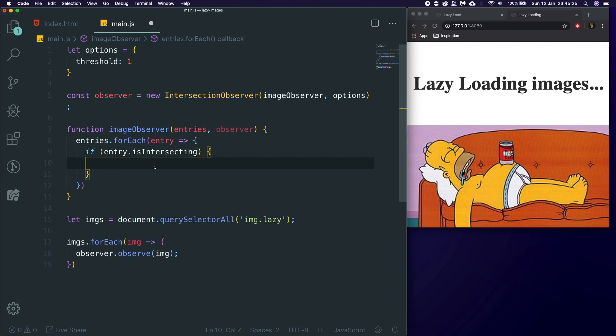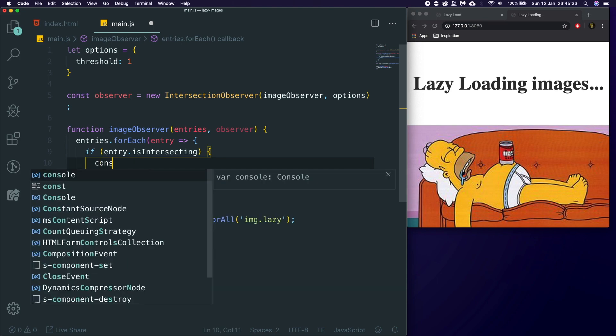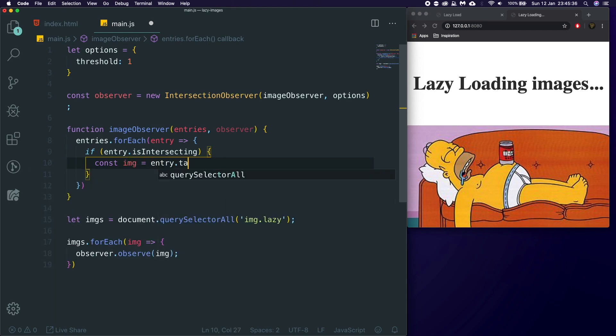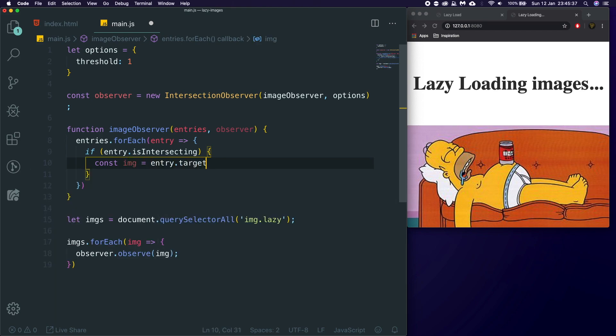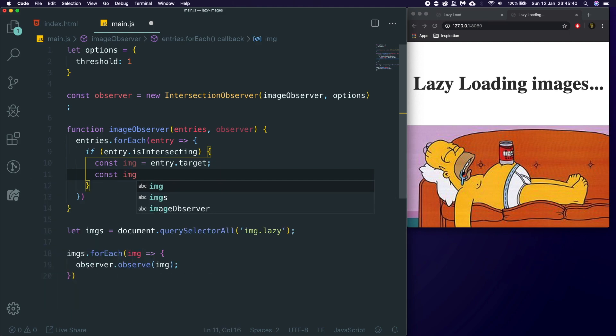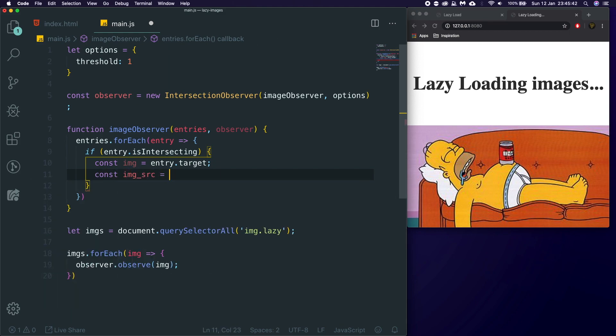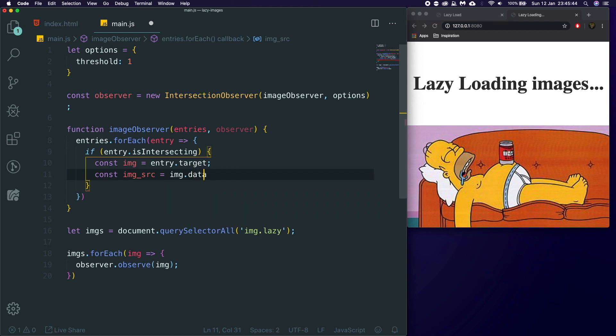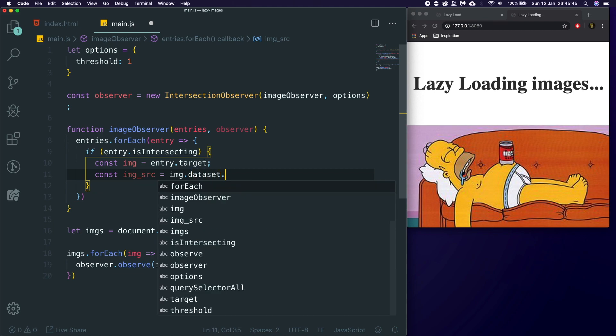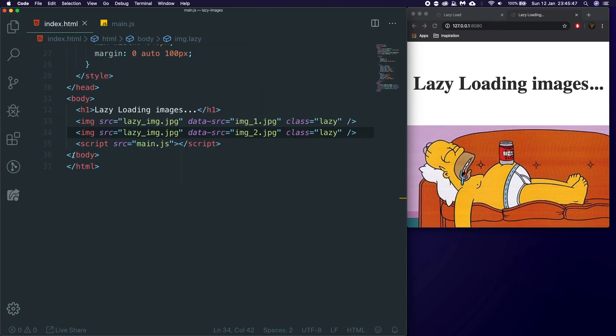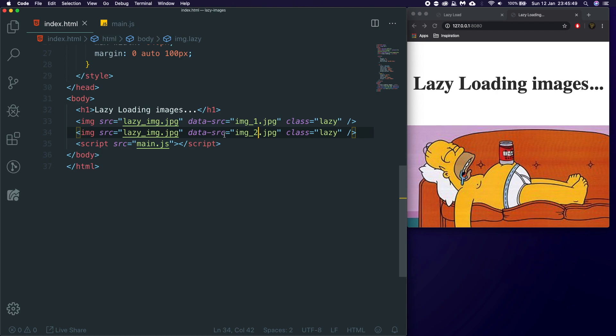So, we only want to do something if it's actually in the viewport, or is intersecting the page. And then, what we want to do is we want to get the image, which is going to be entry.target. We want to get the image source, and that is equal to image.dataset.source. So, what we set in here, the data source is actually going to be now pulled through to this image source, because we're using dataset.